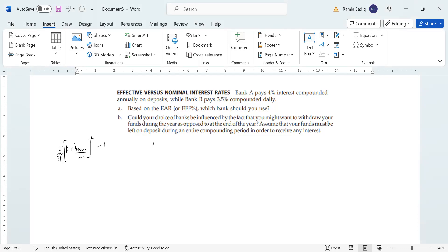In the case of Bank A, it's very simple because interest is compounded annually on deposits, which means that your nominal rate is the same as your effective rate, so that's going to be 4%. We don't need any further calculation there.